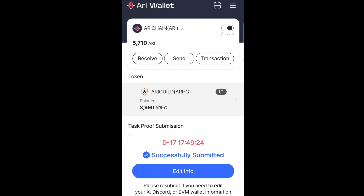If you have only done this, you will not receive the airdrop. There is a lot to do, so stick here. I will explain and take you step by step on what you are supposed to do.